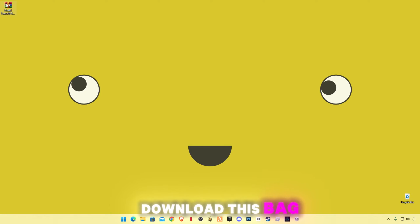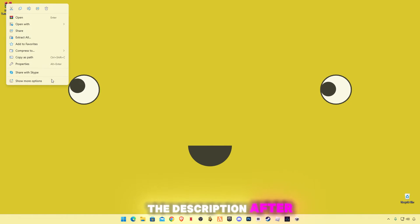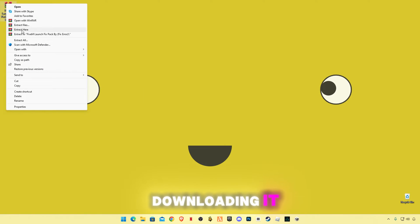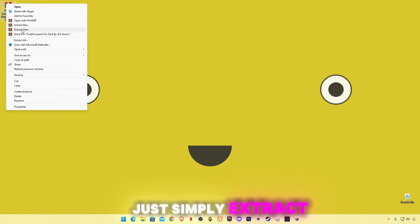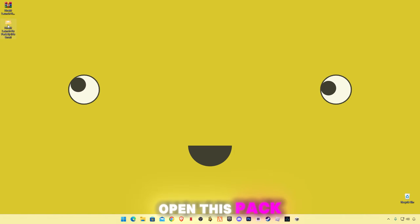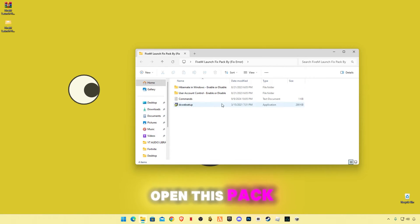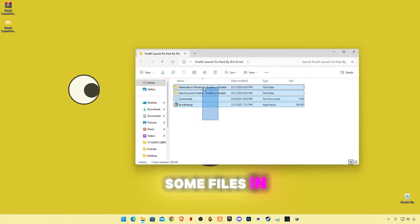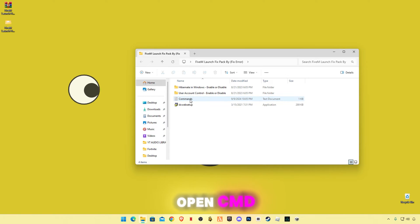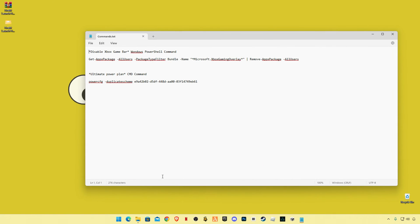And download this pack, link in the description. After downloading it, just simply extract it here, open this pack. And these are some files in this folder.